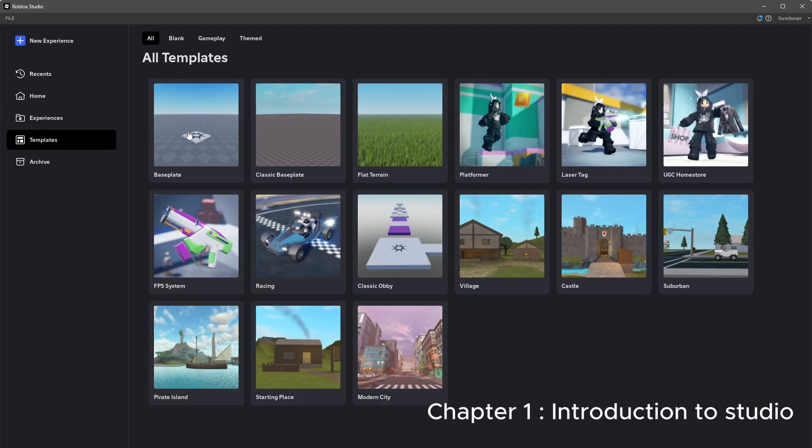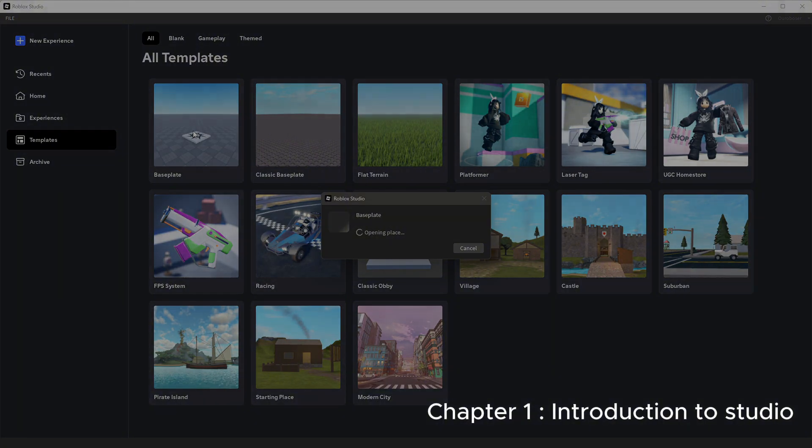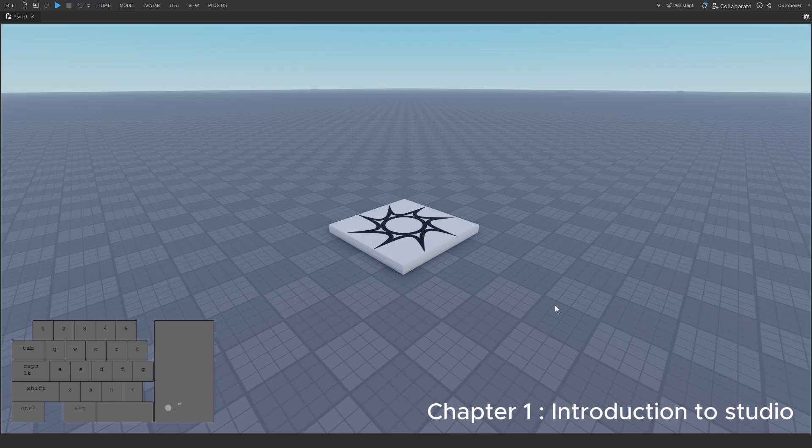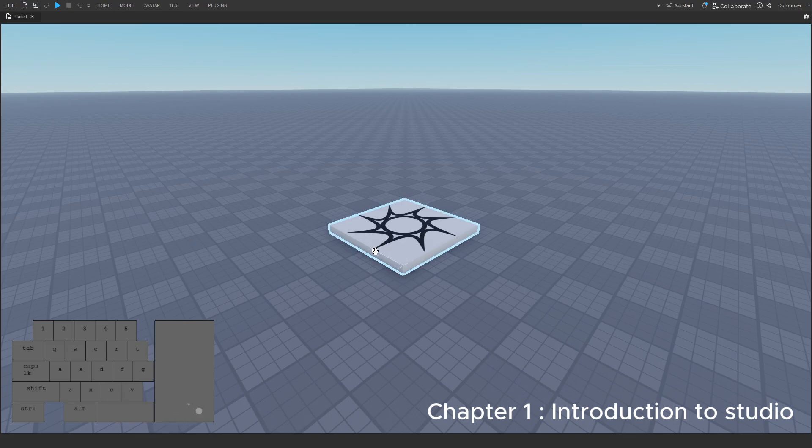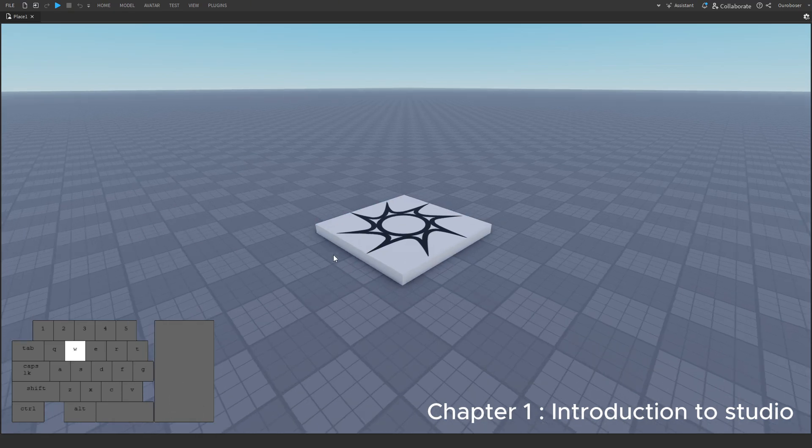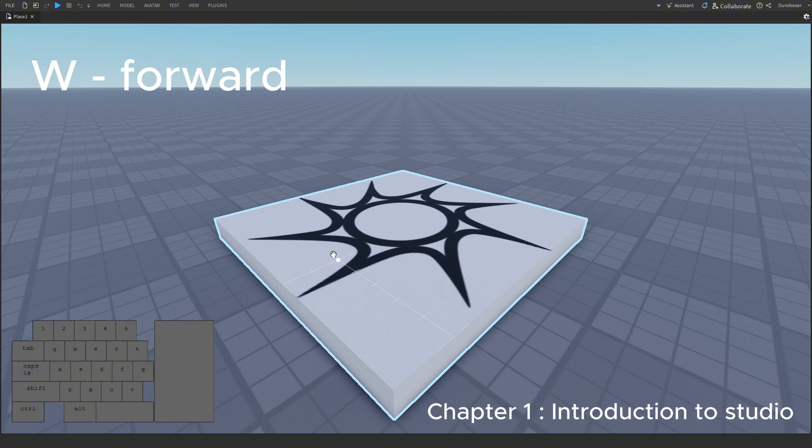Let's open our first place. Good job, you made a start. I am proud of you. At first glance, you might not be sure what to do. So let's go over our movement keybinds first.